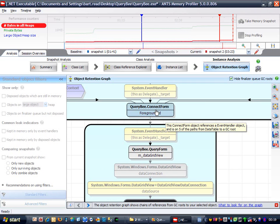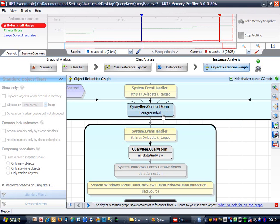This is the form that asked me for the database connection details. If we look at this node more closely, we can see that it's actually being referenced by ConnectForm's foregrounded field.